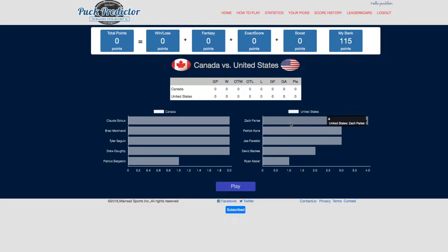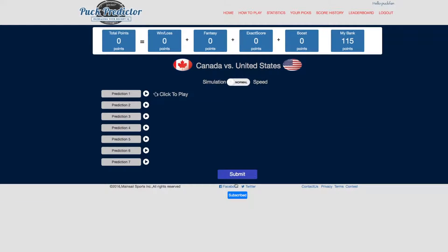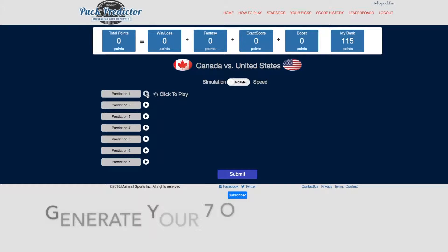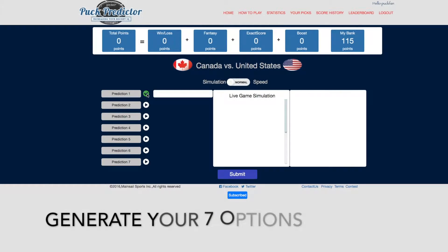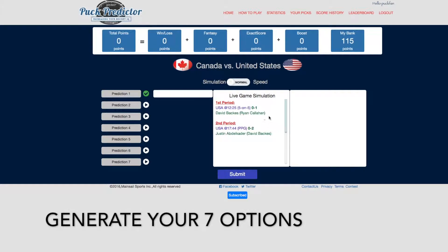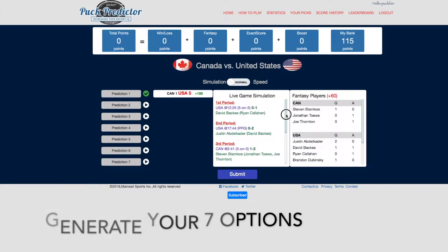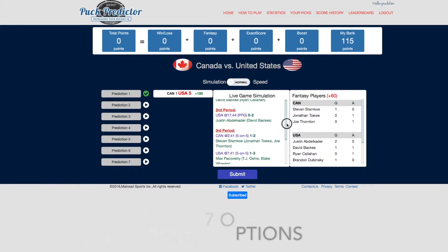Once we've done that, we can go ahead and play. This brings us to the prediction page. Let's generate the first prediction. During that prediction, a live simulation is actually performed behind the scenes, and you can look at the results of that live simulation.